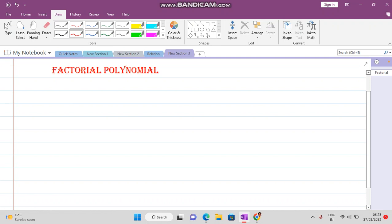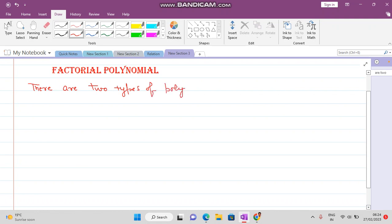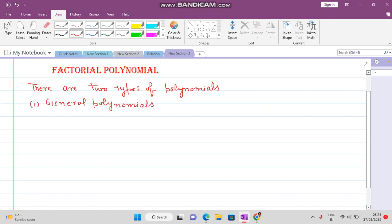Now, what are factorial polynomials? There are two types of polynomials. Number one: general polynomial. Number two: factorial polynomial.